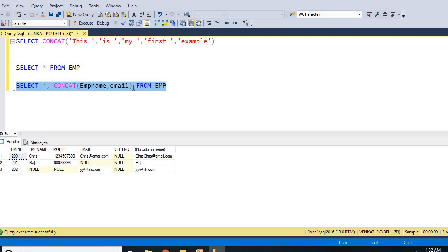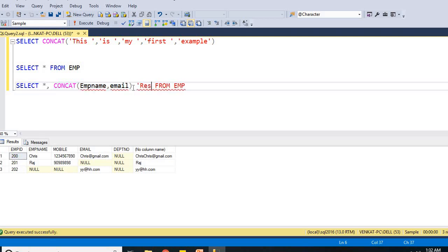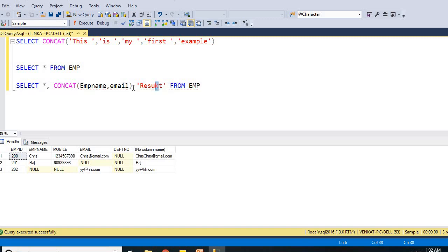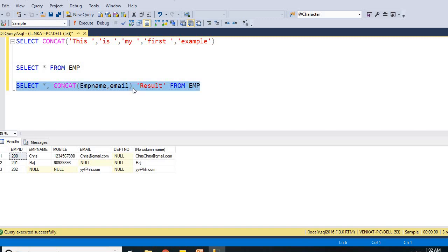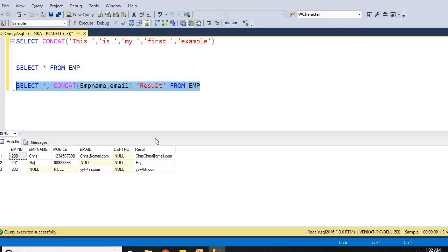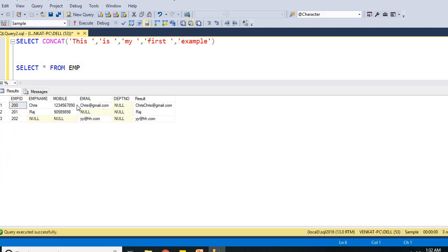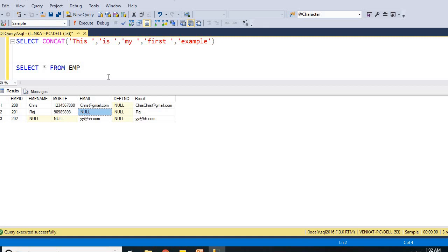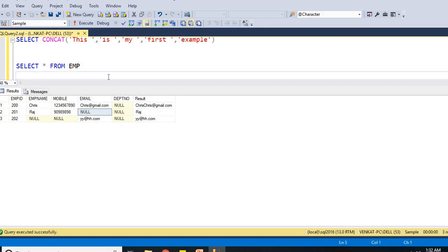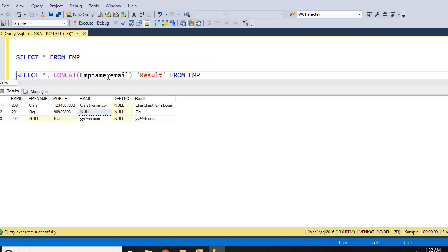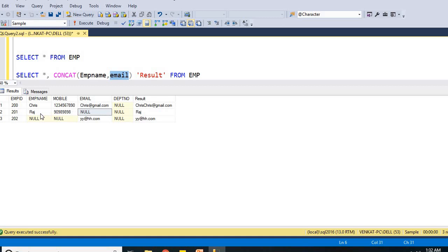One more point, let me add an alias for this result. Now if I run this, if you observe very closely, employee name is null here and the email is null. I am going to apply concat operator between employee name and email. If you see here, employee name is this and email is null.